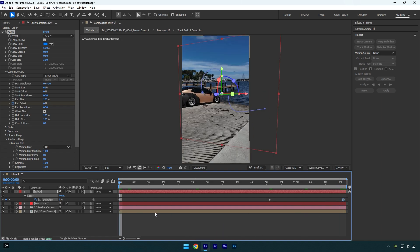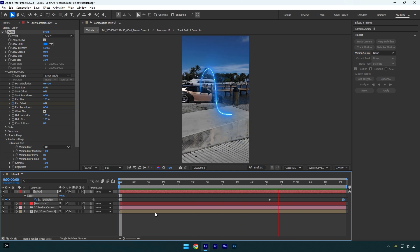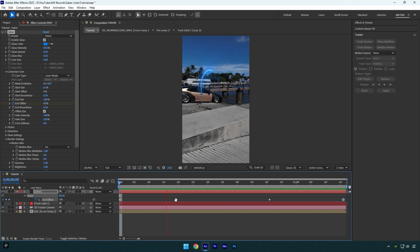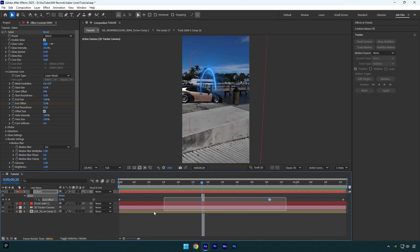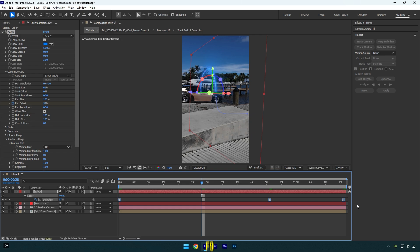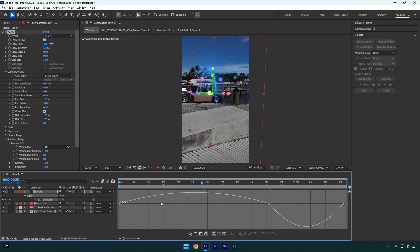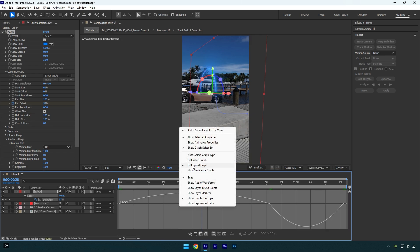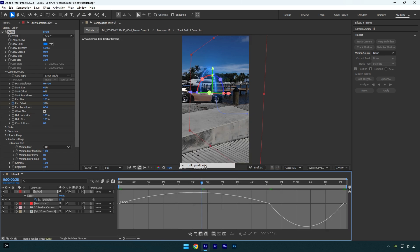Let's select all keyframes now and press F9 on your keyboard to easy ease them. Then go to Graph Editor, right-click here and select Edit Speed Graph, then make a smooth curve like mine.